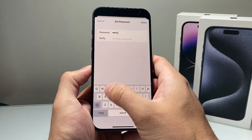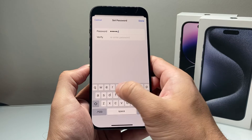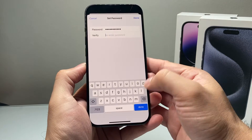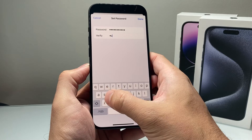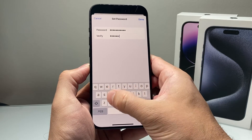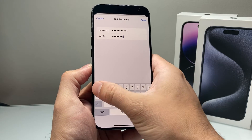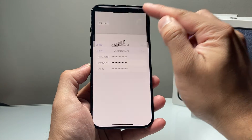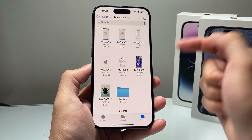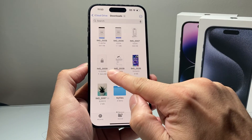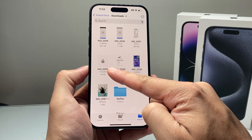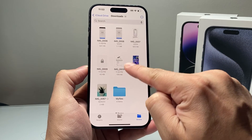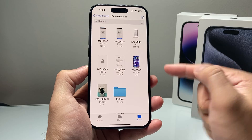Go ahead and enter your password — make sure it's complicated and not easily guessable if you really want to be secure. Of course, the two passwords have to match. Hit Done, hit Done. And now, as you can see, we have successfully locked our PDF because it has a lock icon on it compared to the other files.